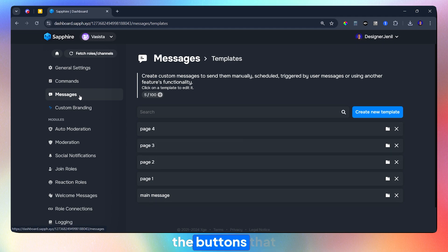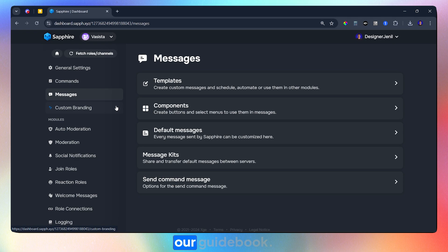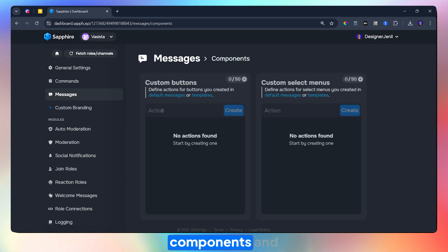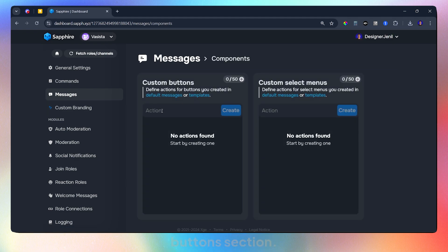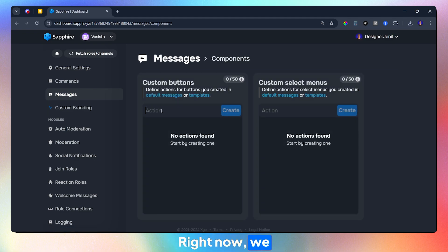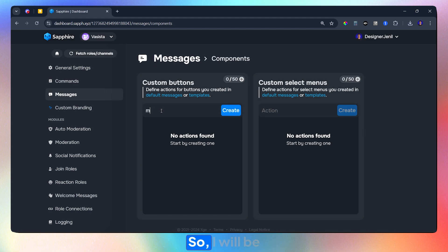Now, let's make the buttons that will be used for our guidebook. Go to the components and head over to the buttons section. Right now we have one main message and four different pages, so I will be making eight buttons.